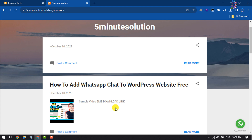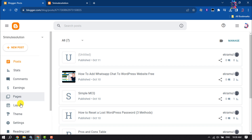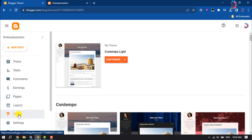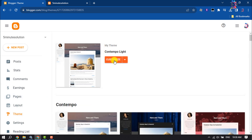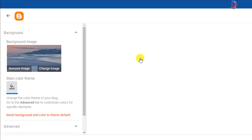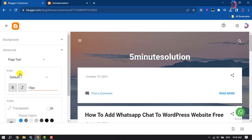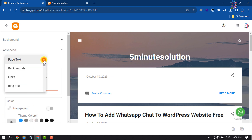Go to your Blogger dashboard and click on Theme, then click on Customize. Next, click on Advanced, click on the dropdown, and first of all select Page Text.